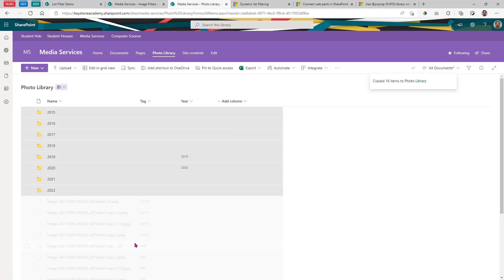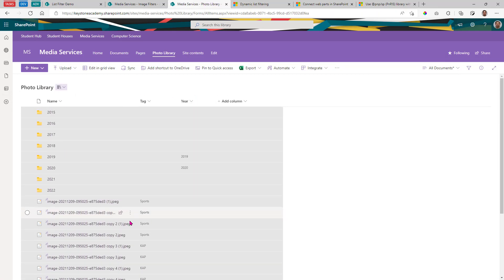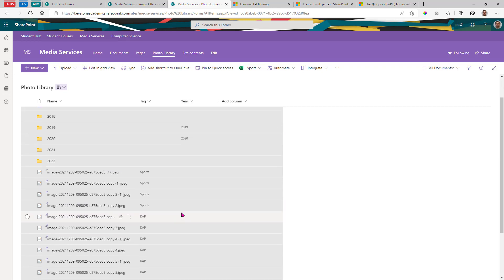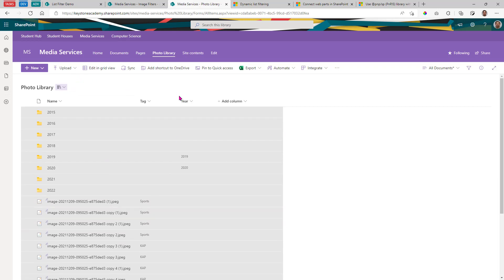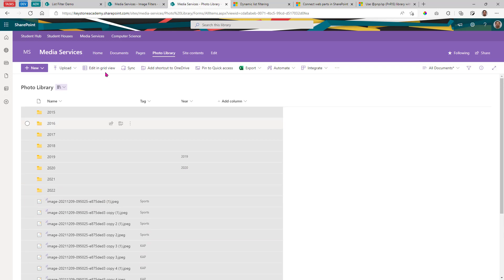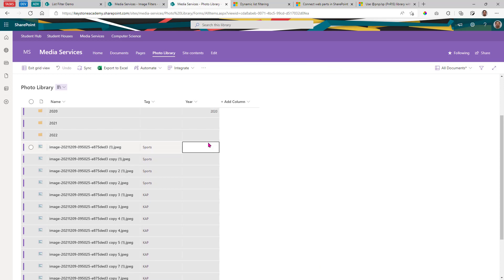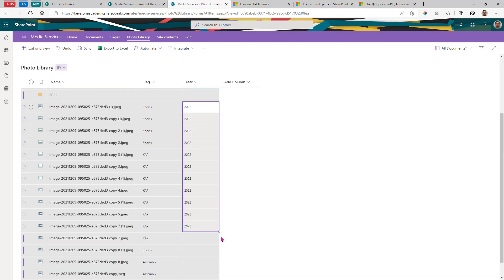So we've got all those images here now and you'll see I've got a couple of tags already in there and year information. So let's go ahead and edit in grid view and I'm going to add the year 2022. And we'll just go ahead and populate all of these with that year.